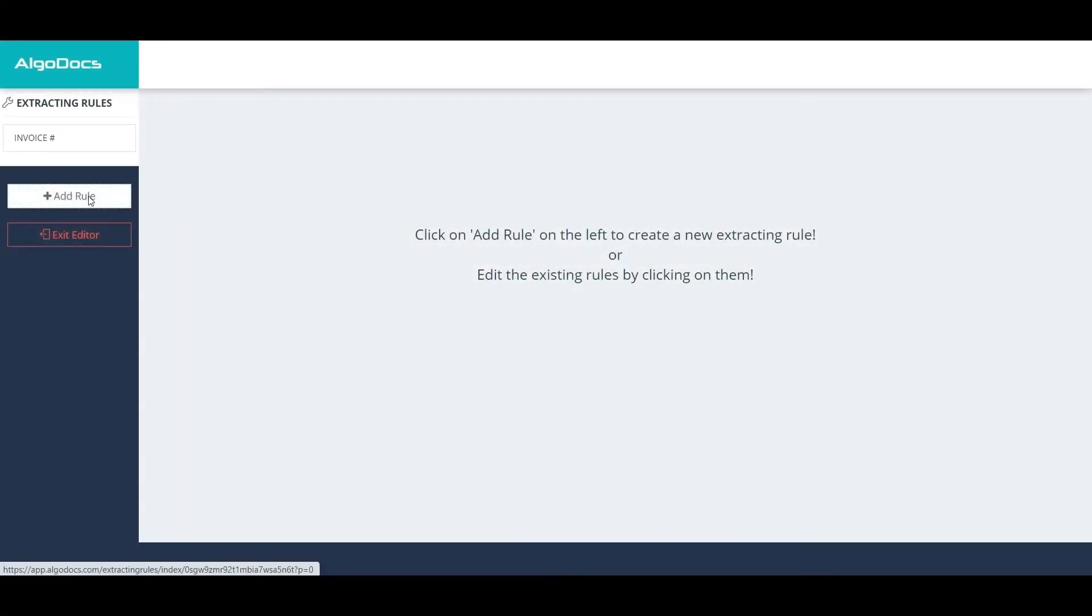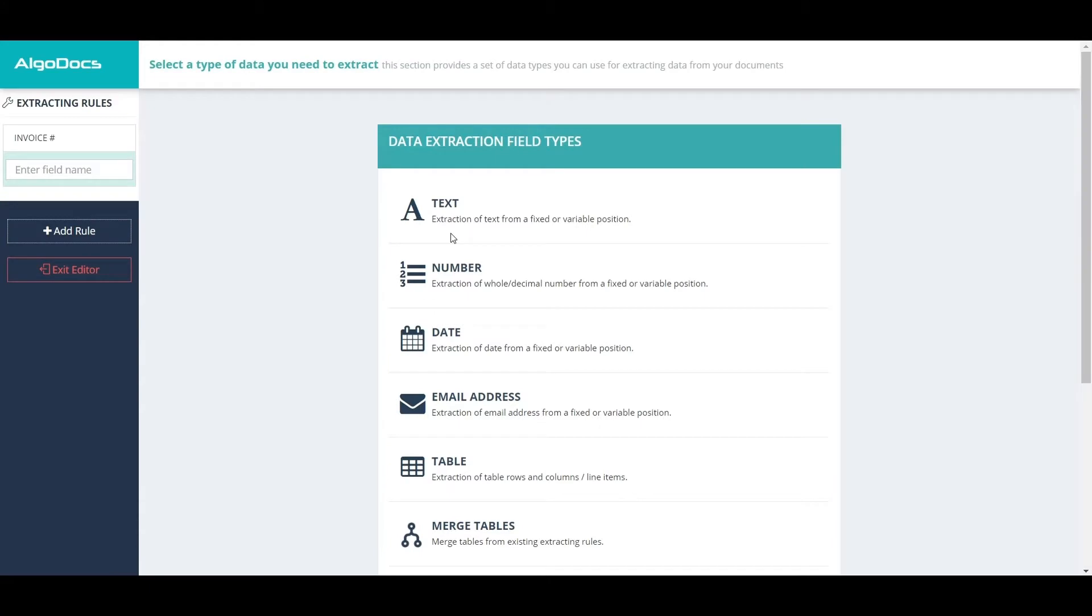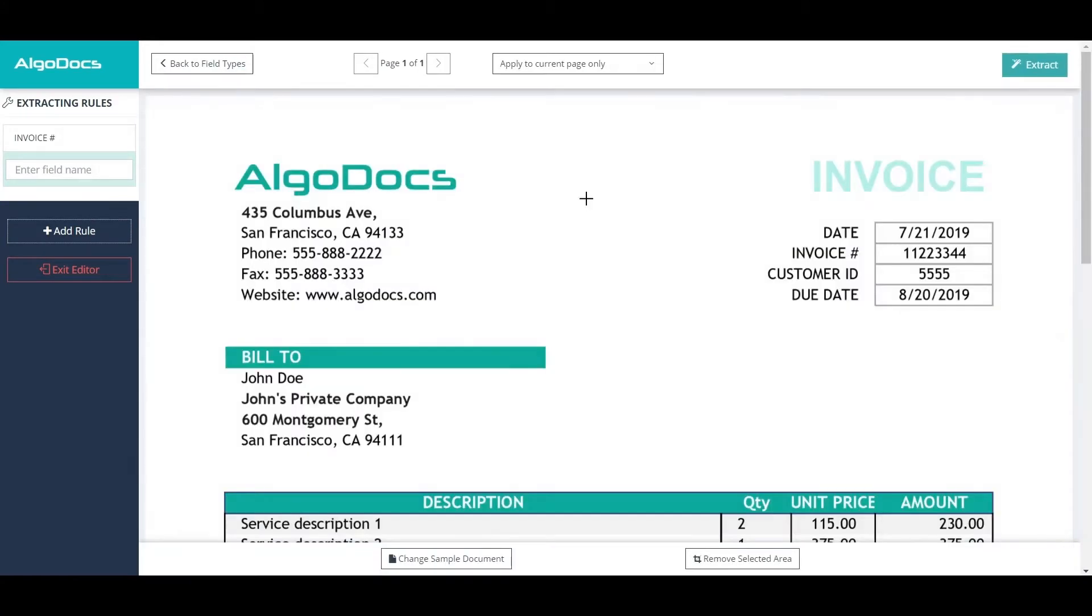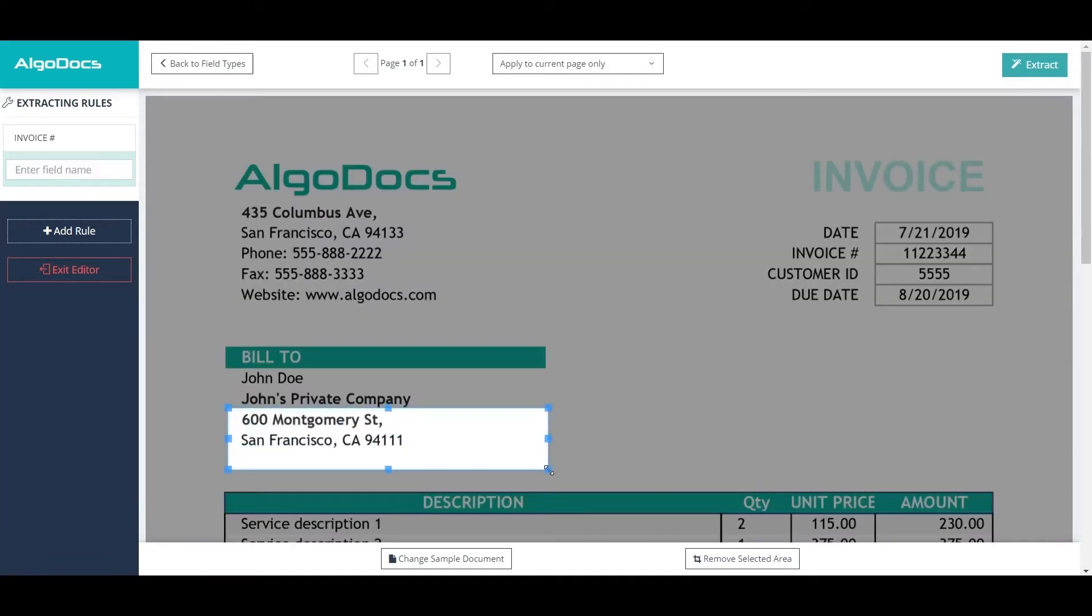If the data we want to extract is always in a fixed position, then we can select an area around it. As an example, we will extract Bill To address.